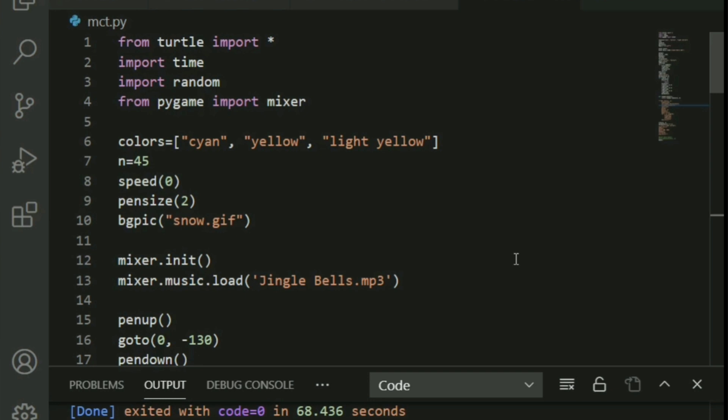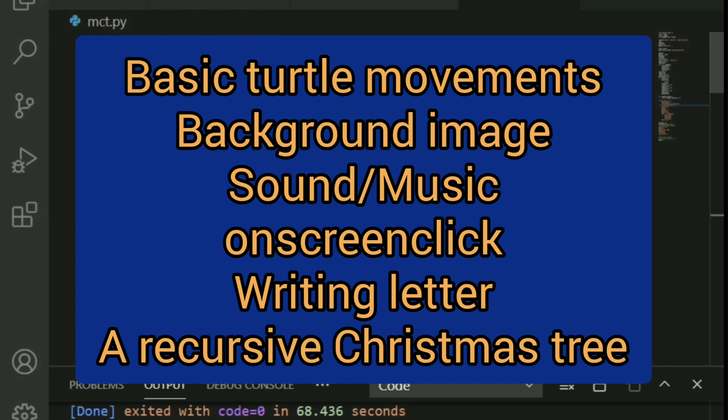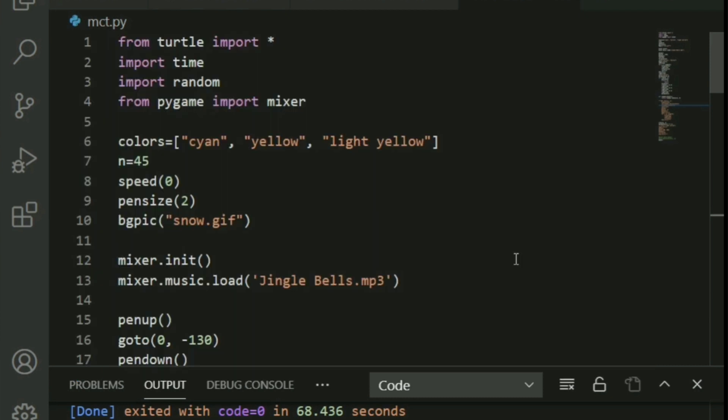We will be using the turtle module — that's the most prominent one. We'll learn all the basic turtle movements, adding background images, adding sound to turtle, on-screen click (a very special favorite of mine), how to write letters, and the most interesting part — making a recursive Christmas tree using turtle. Without wasting any more time, let's hop right into this exciting project.